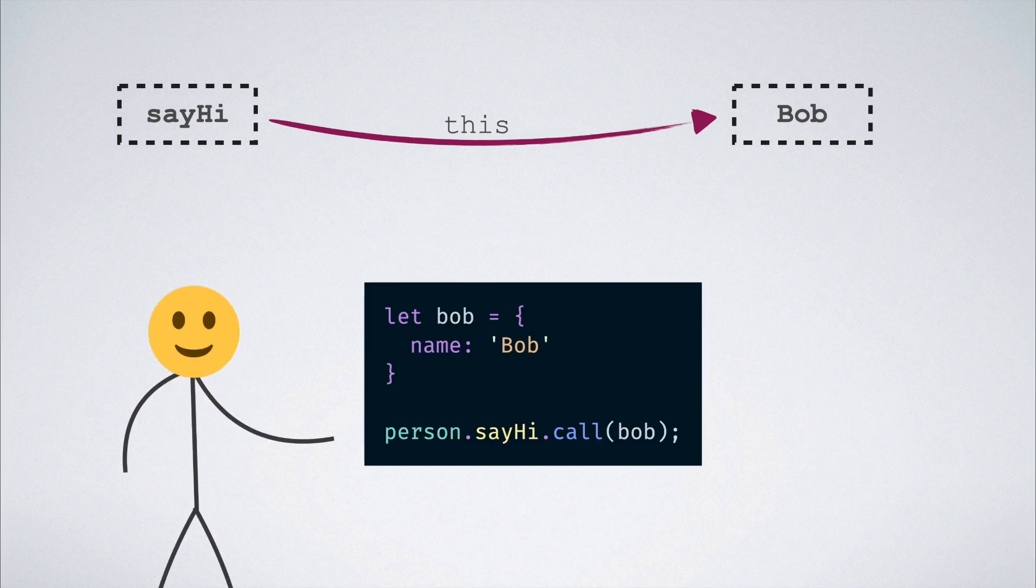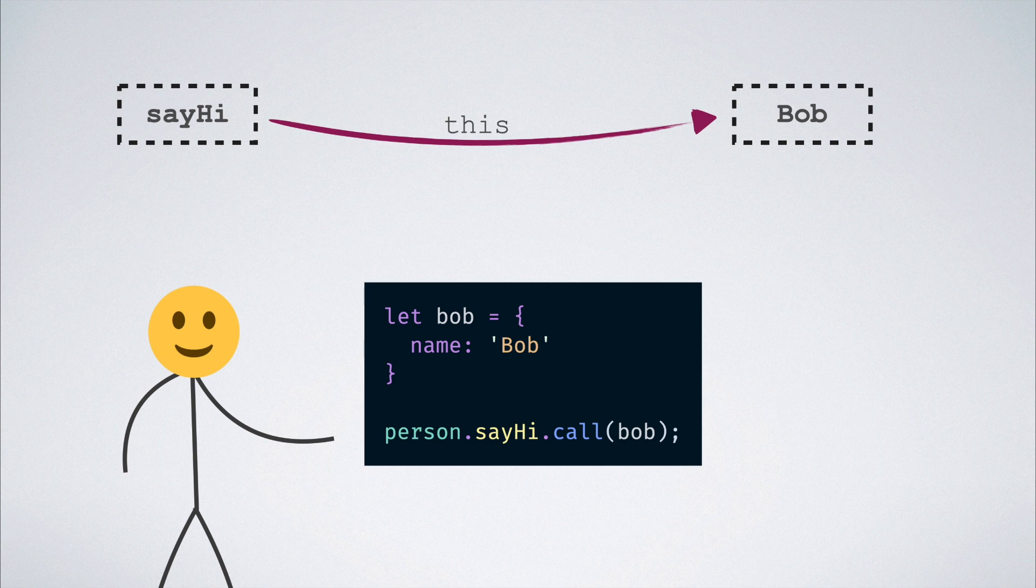When we invoke the function in this manner by saying person.sayHi.call, we are actually executing the sayHi function. But with Bob as its binding object and not the person object.